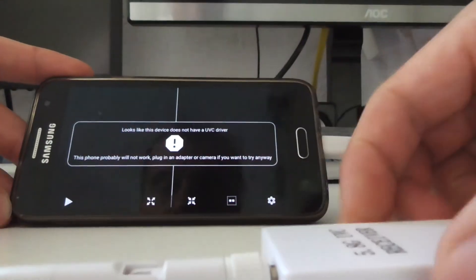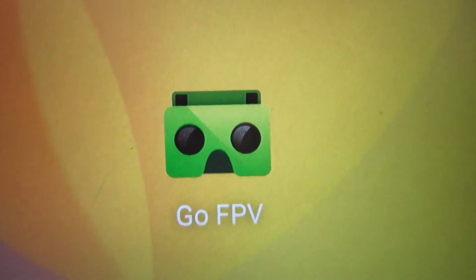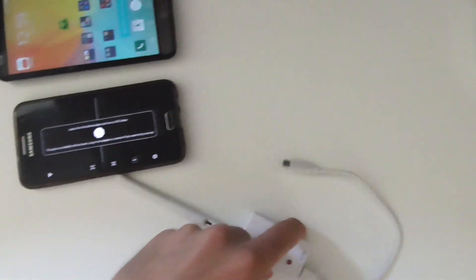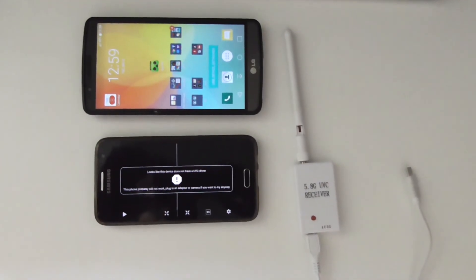So by simply installing Go FPV, you can know if a receiver like this one will work or not.